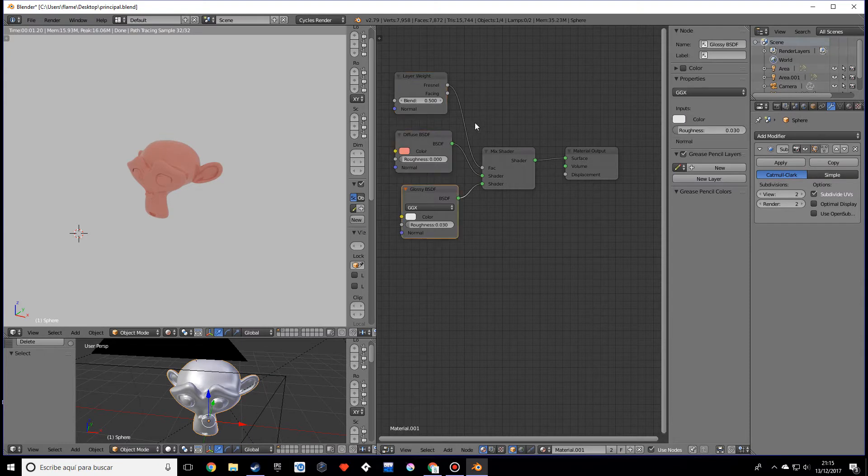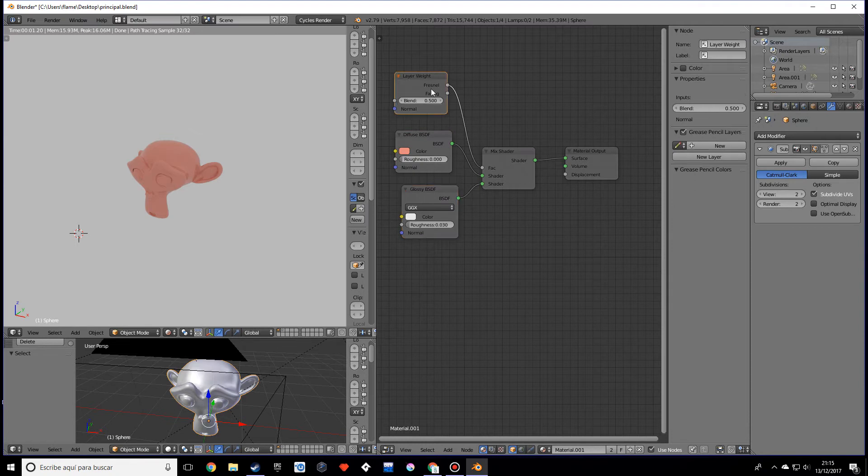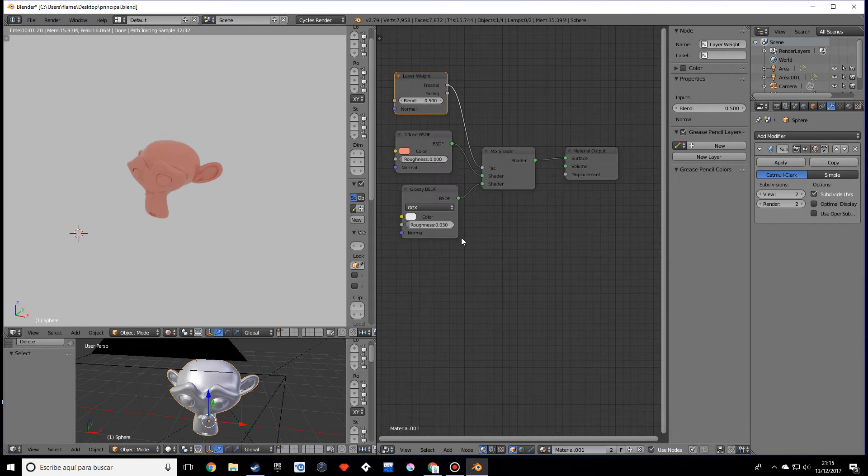You would add this to a mix shader, and if you wanted some Fresnel you would add a LayerWeight or just a Fresnel node. What's really good about the Principled Shader is you only need that one node.